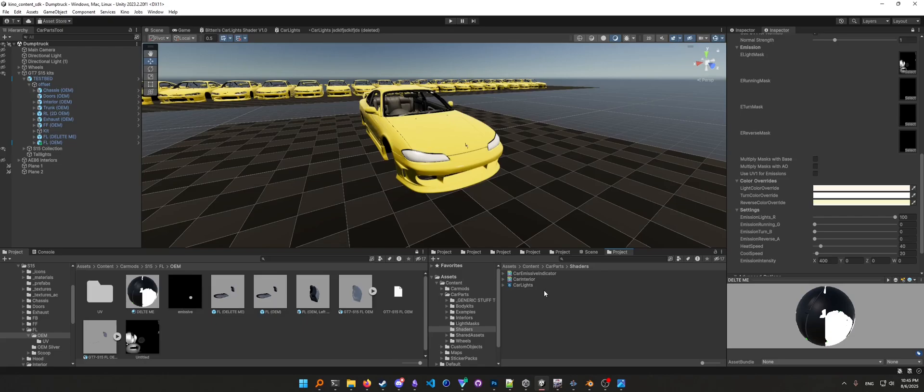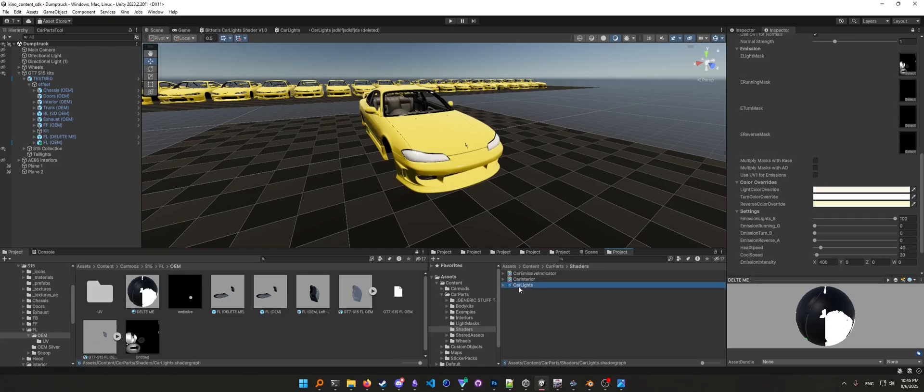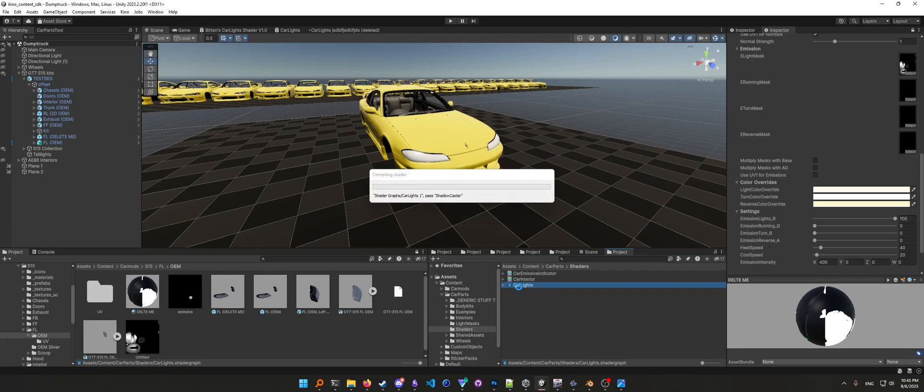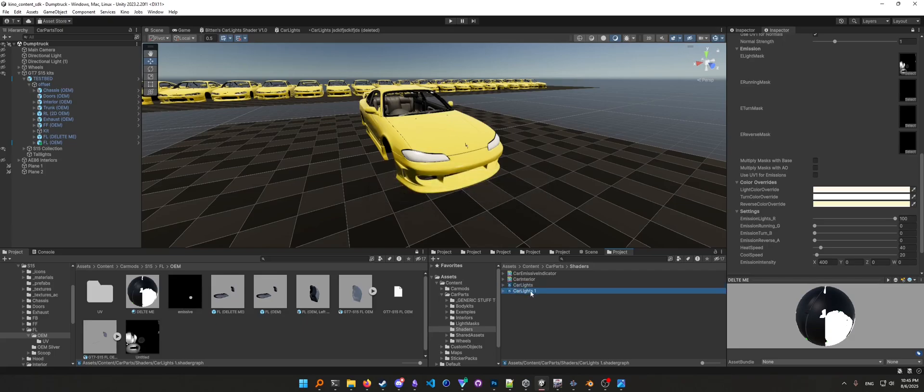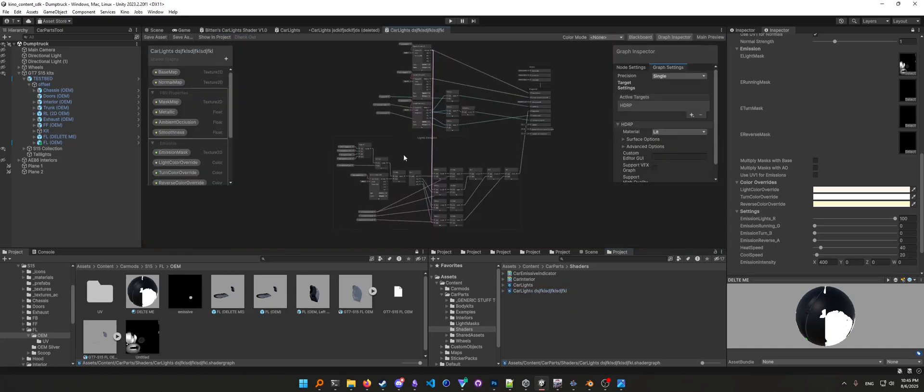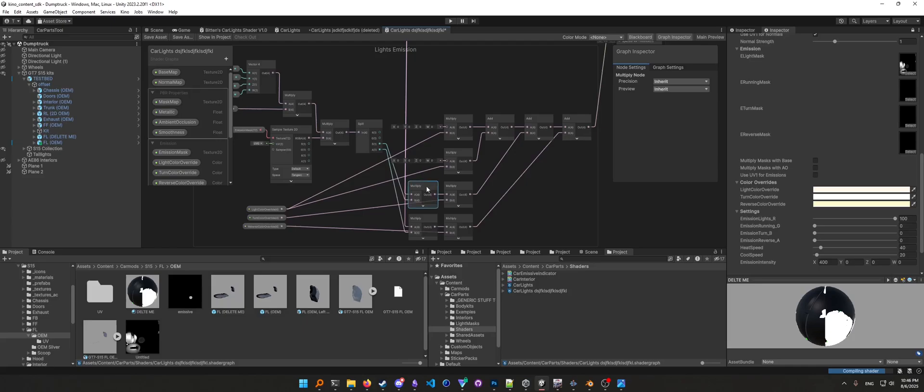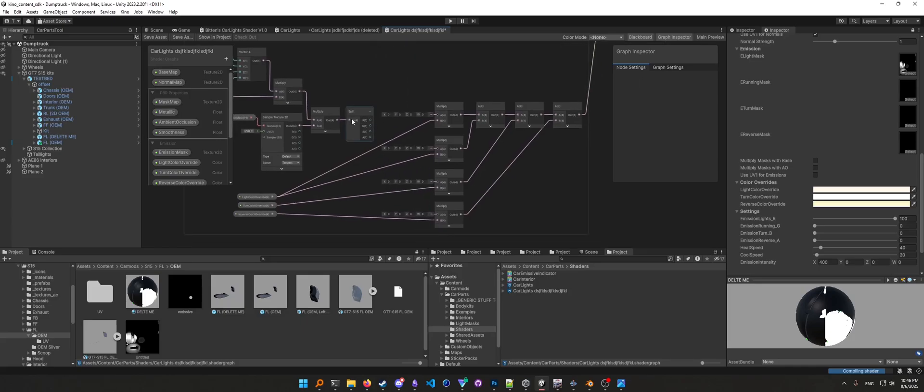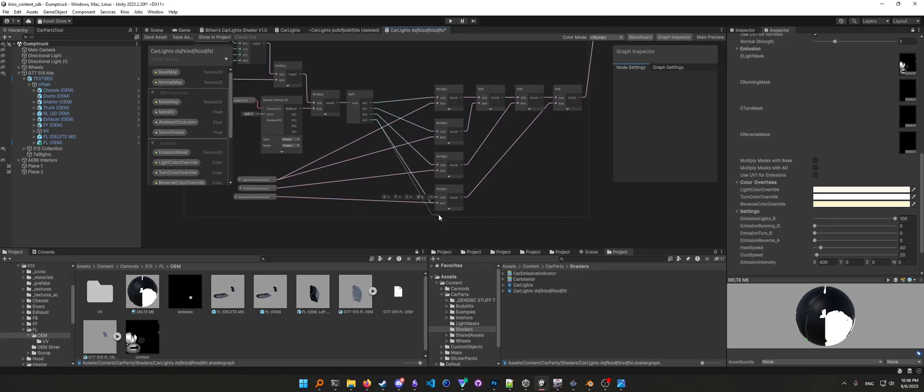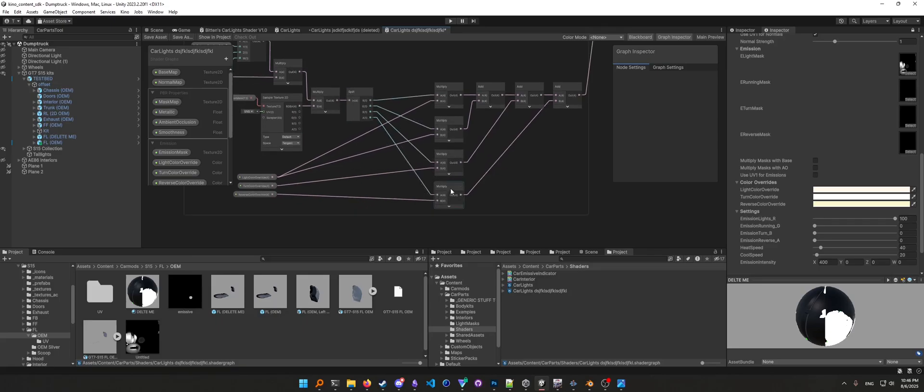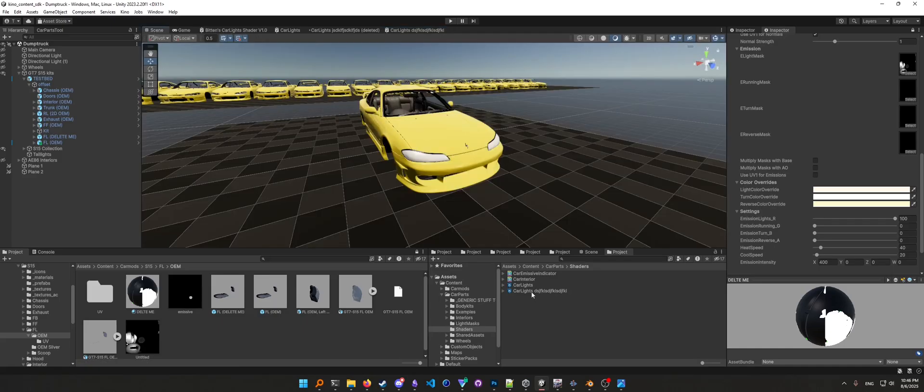To do that you will need to tweak the car lights shader, which should be located here in Assets, Content, Car Parts, and then Shaders. So let's duplicate it. Name it whatever you want, it doesn't matter. Double click it and you want to bypass these four nodes. So delete these ones and just reconnect the Split node into the Multiply nodes here, so like that. And that's it. Ctrl+S to save it and now you can use this shader on your materials.